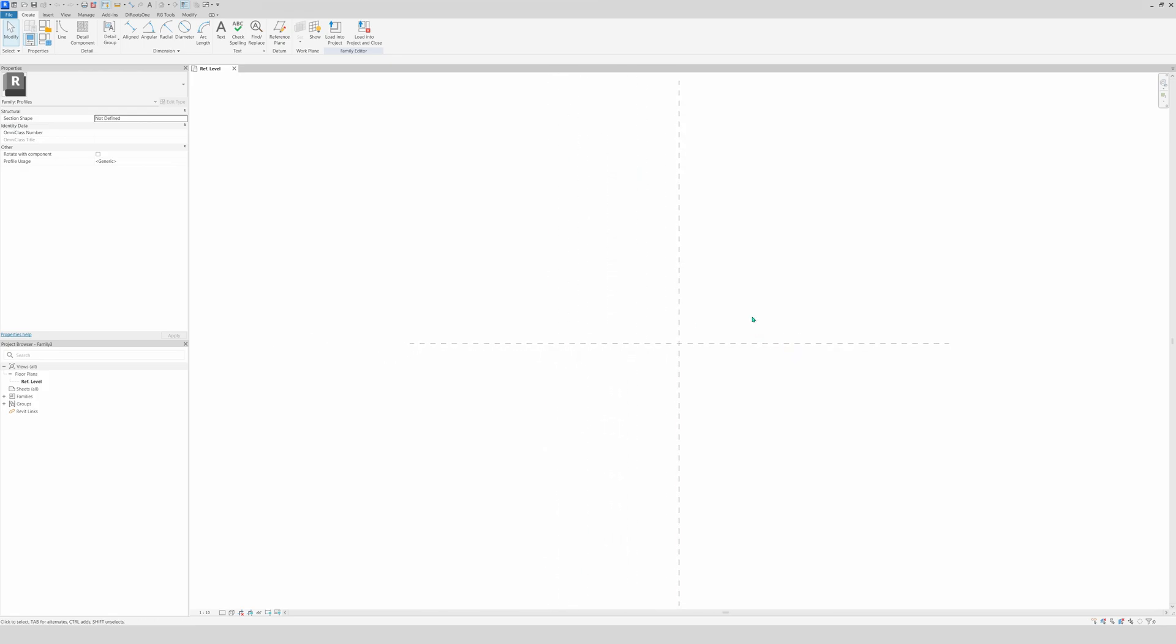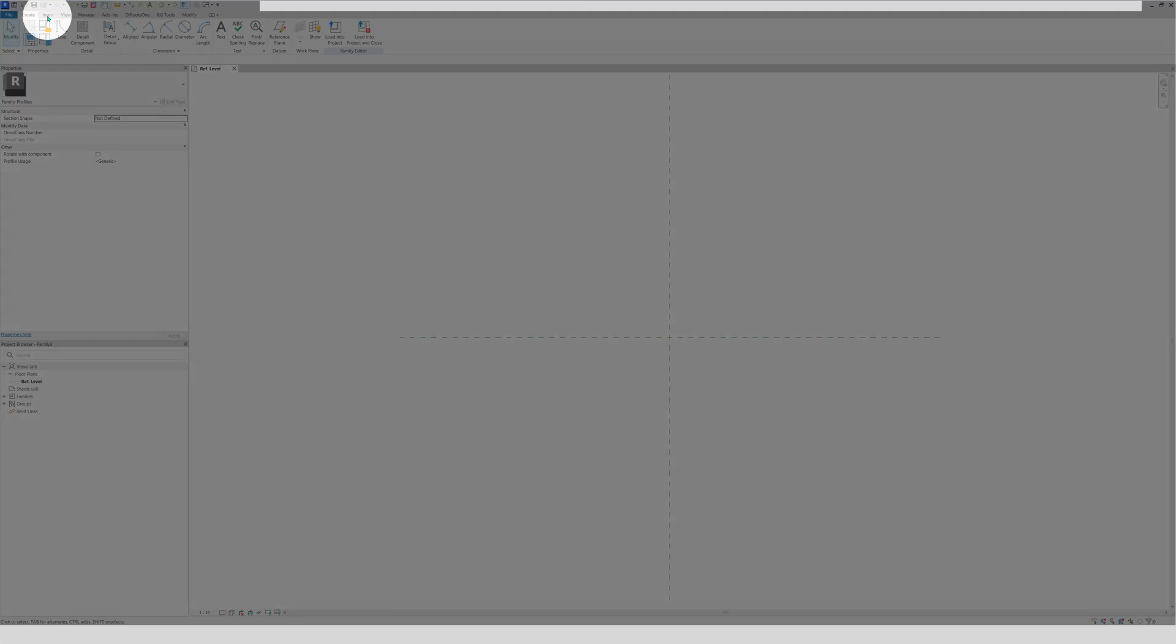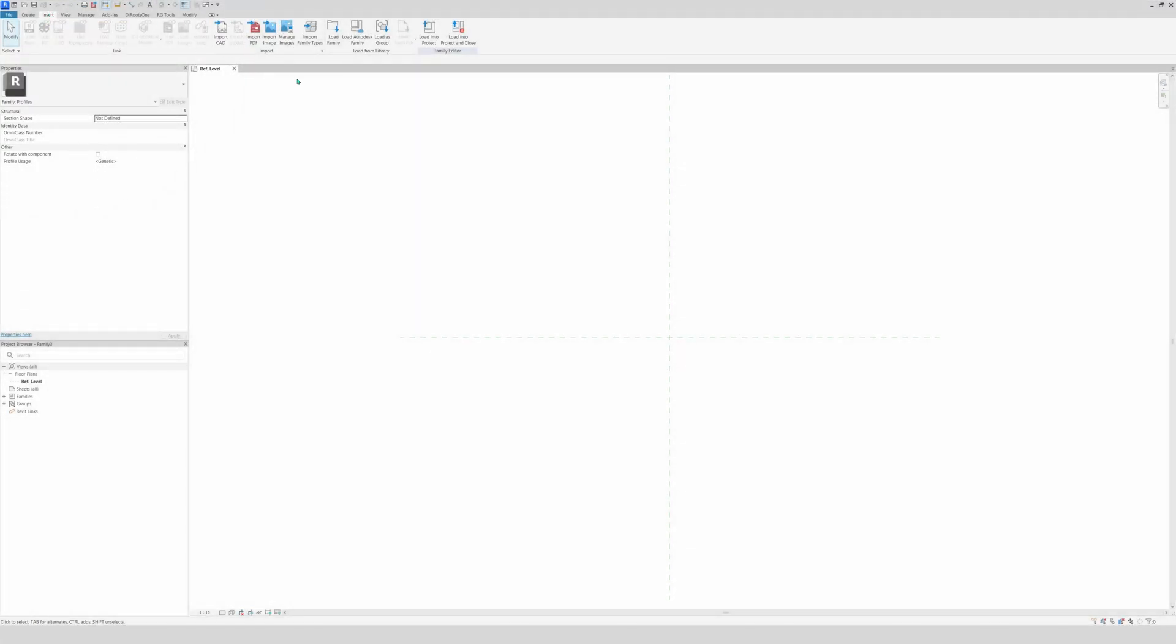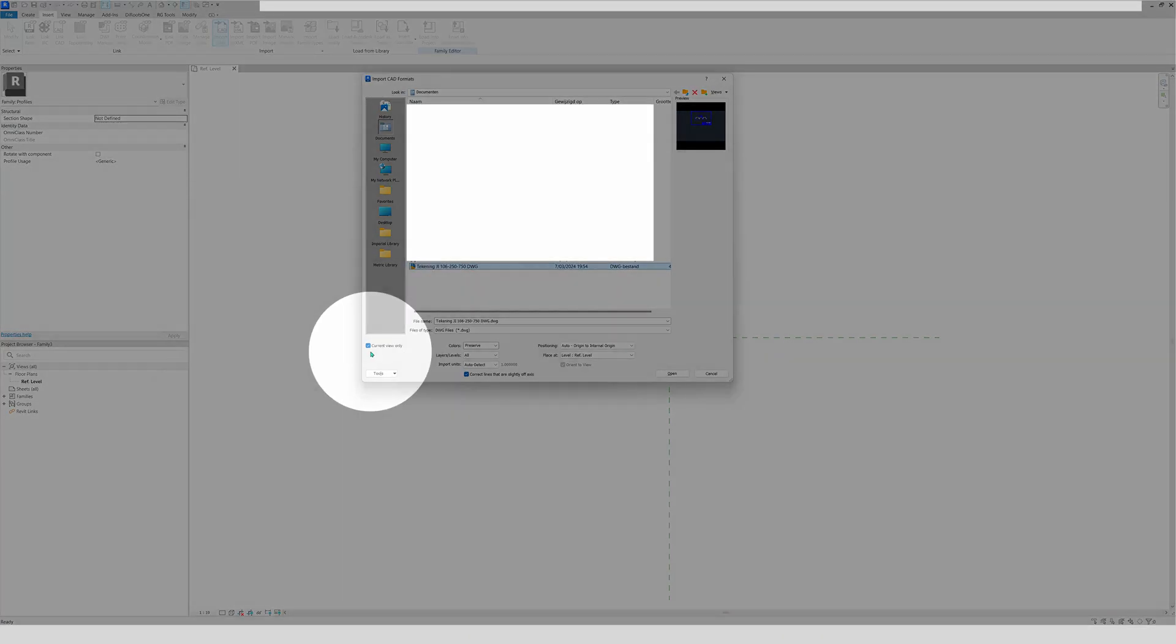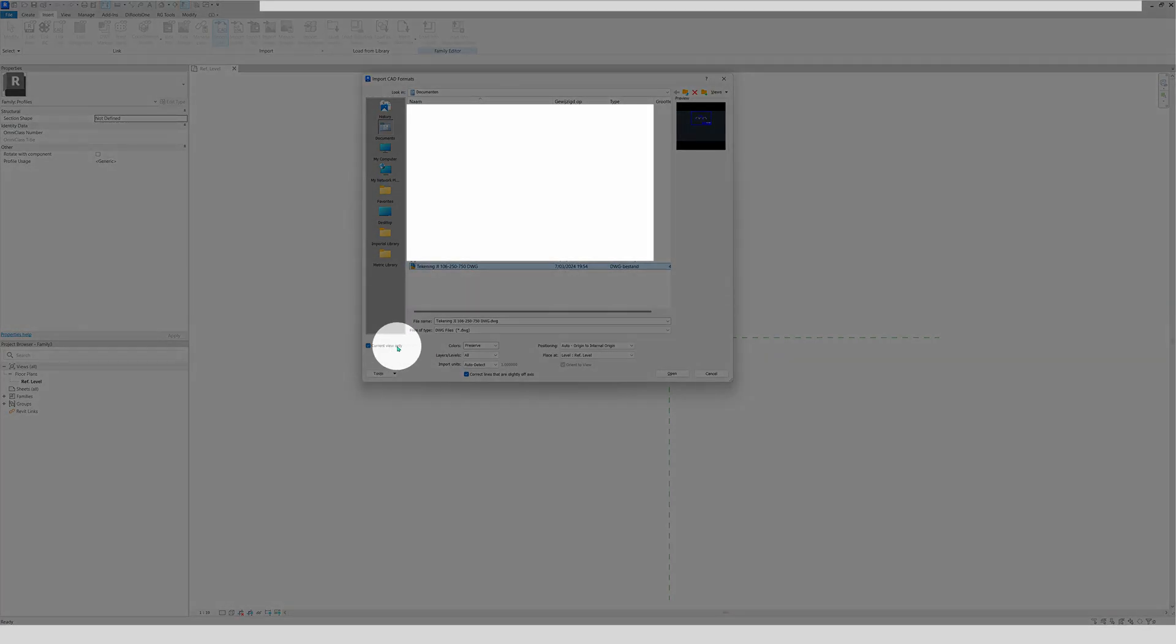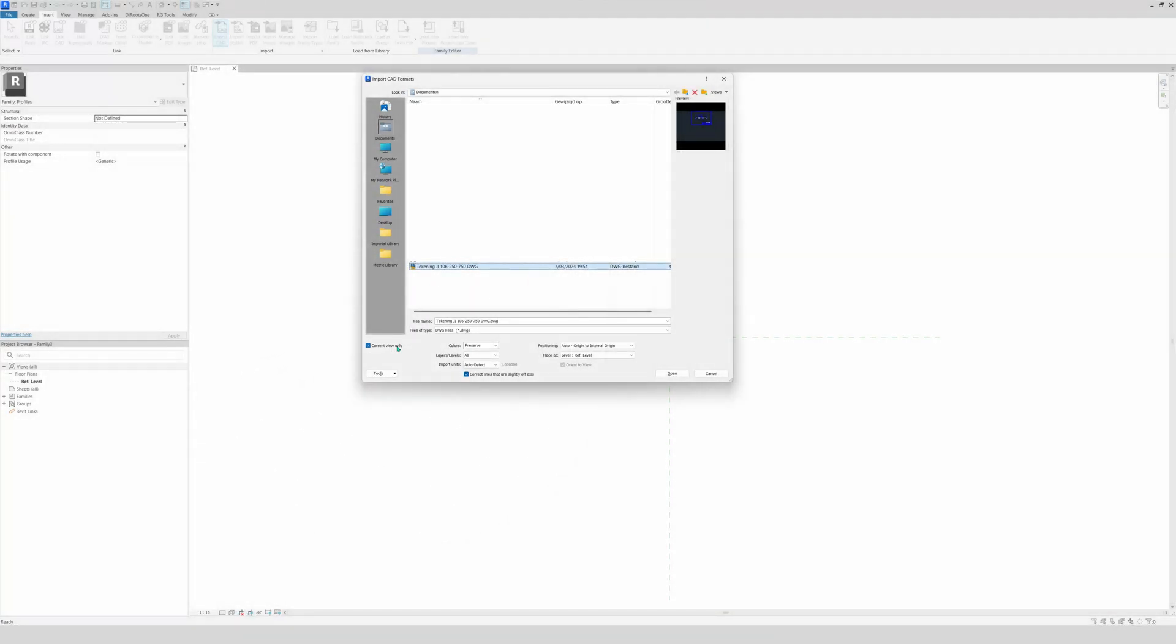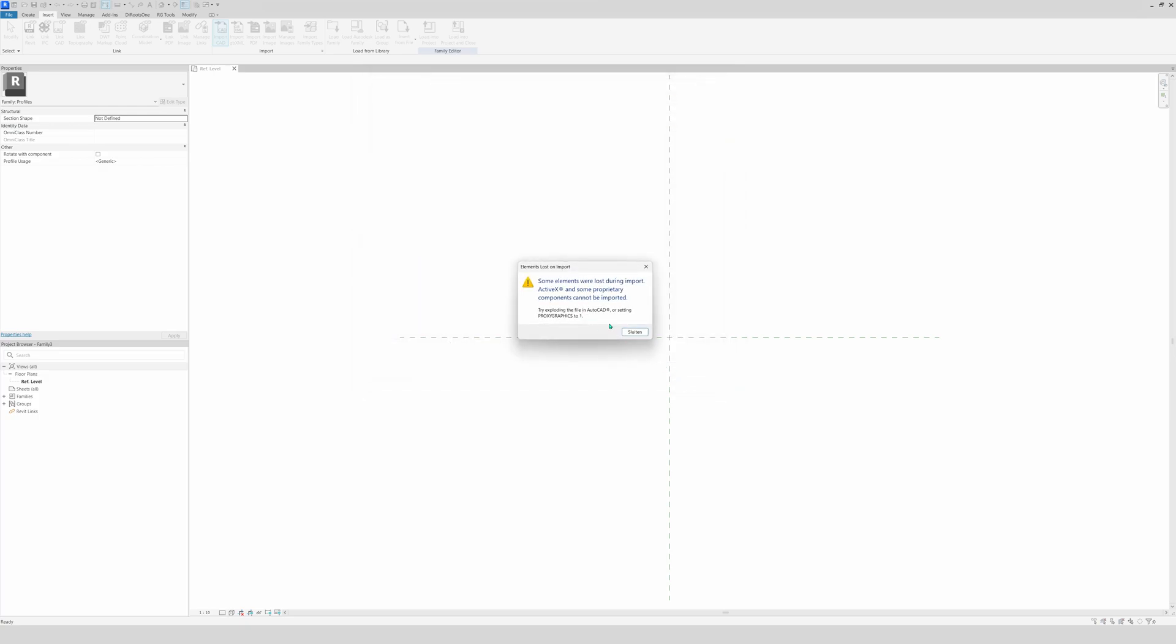So first things first. We downloaded the AutoCAD file, so it will be handy to insert it and draw the exact profile from the material. So how do we do that? Very simple. You go to the insert tab right here, then you're going to import a CAD file. Then right here we have our CAD file. Just select current view only.